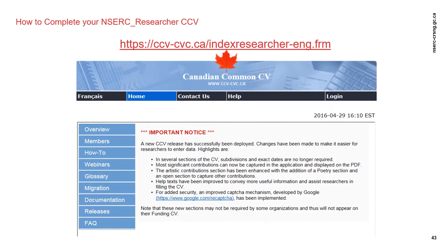At the top of this slide, you will find the link to the CCV platform, or you can choose to search the keyword Canadian Common CV in your search engine. This link can also be found on NSERC's website. Once you are on the main page, you will find the login button on the top right-hand corner of the webpage.